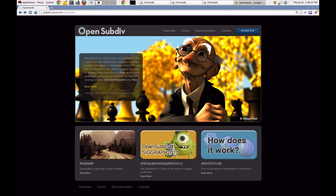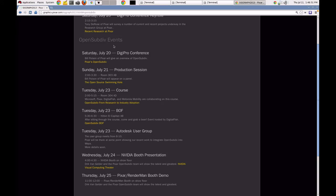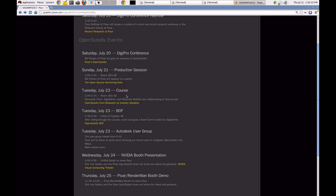I wanted to show you the website for OpenSubdiv — it's graphics.pixar.com/opensubdiv. We have a lot of documentation coming, and a webpage listing presentations we'll be doing at SIGGRAPH in Anaheim and also at the Digipro conference. In particular, I wanted to highlight a course we're presenting on Tuesday, July 23rd from 2 to 5:15 PM in room 304 AD. We're presenting with Charles Loop from Microsoft, Manuel Kramer from Pixar, and Motorola, who will show their implementation of OpenSubdiv on a mobile device — covering the research behind OpenSubdiv, its use in animated feature production, and its implementation on mobile devices.